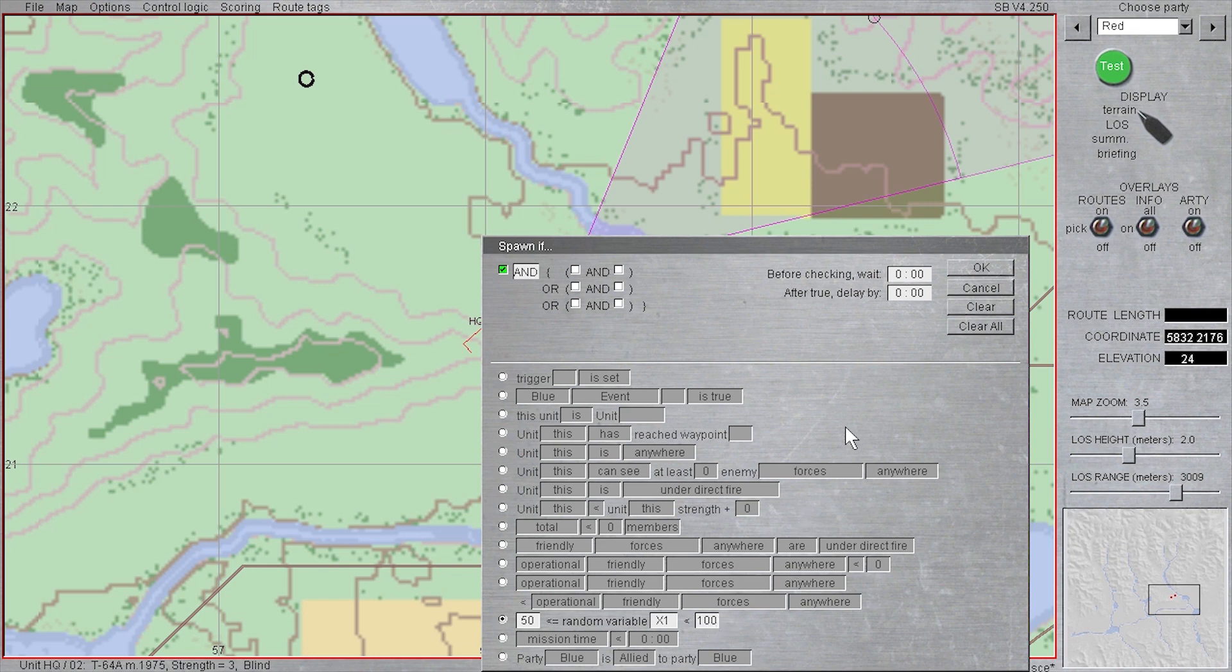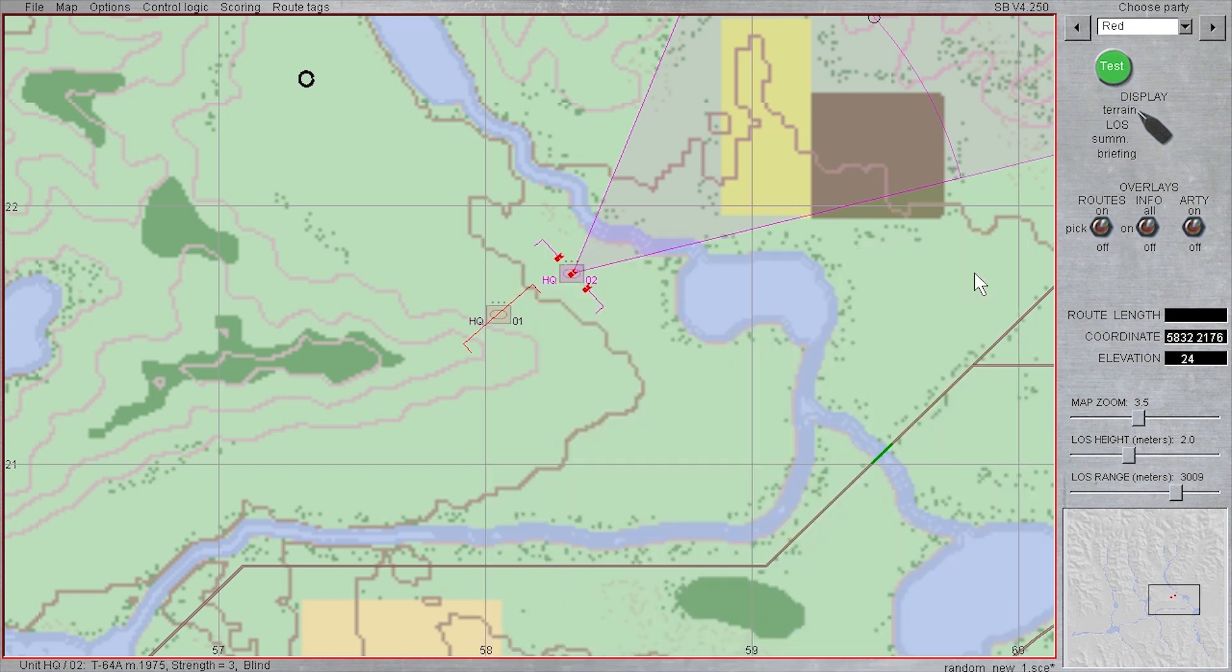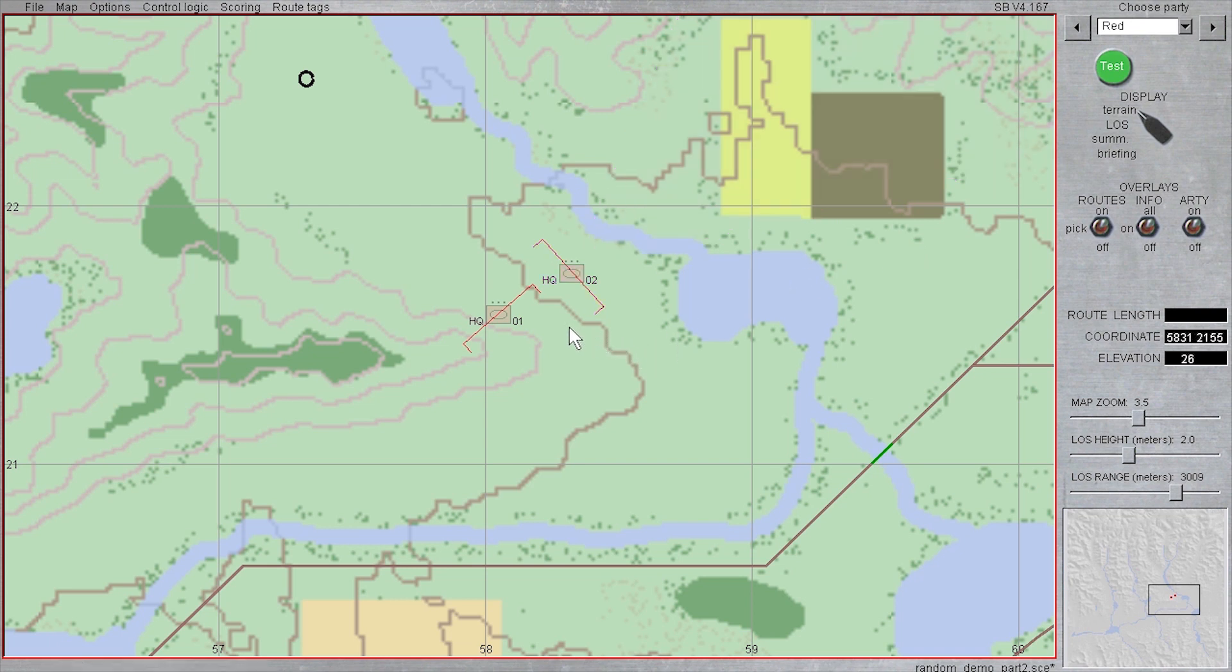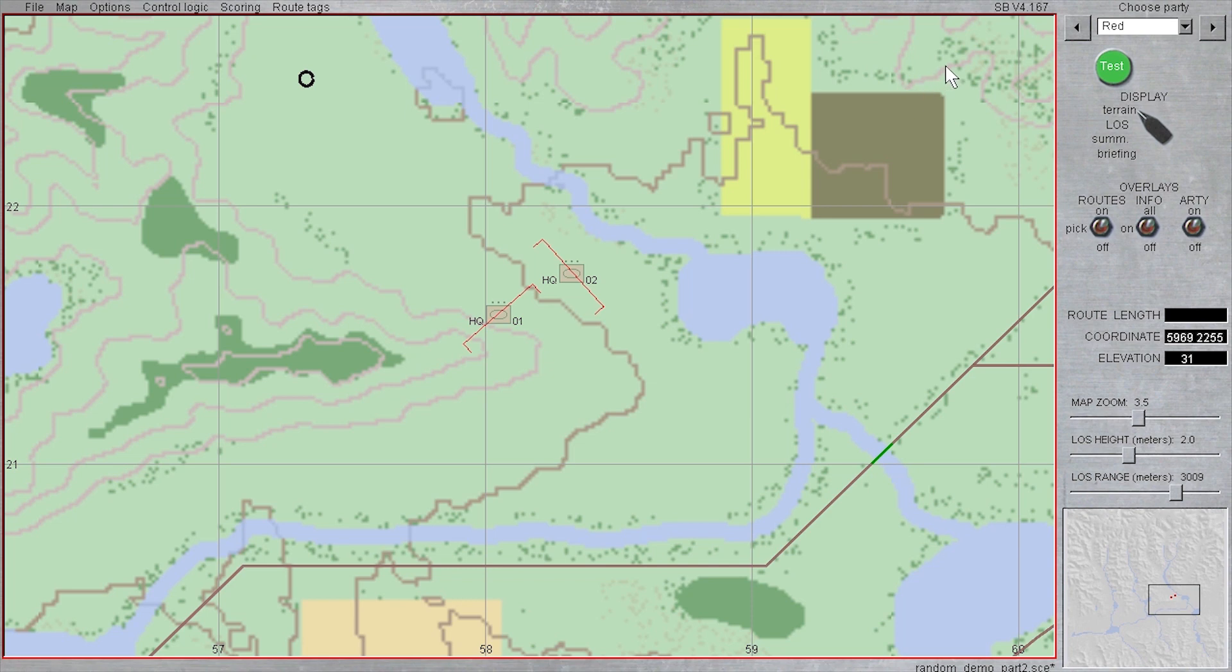So by doing this, we are now setting a condition on the x1 variable to help decide which of these two T64 platoons will appear, and there will only be one. Either x1 is less than 50 and the western platoon will appear, or x1 will be greater than or equal to 50 and the eastern platoon will appear.